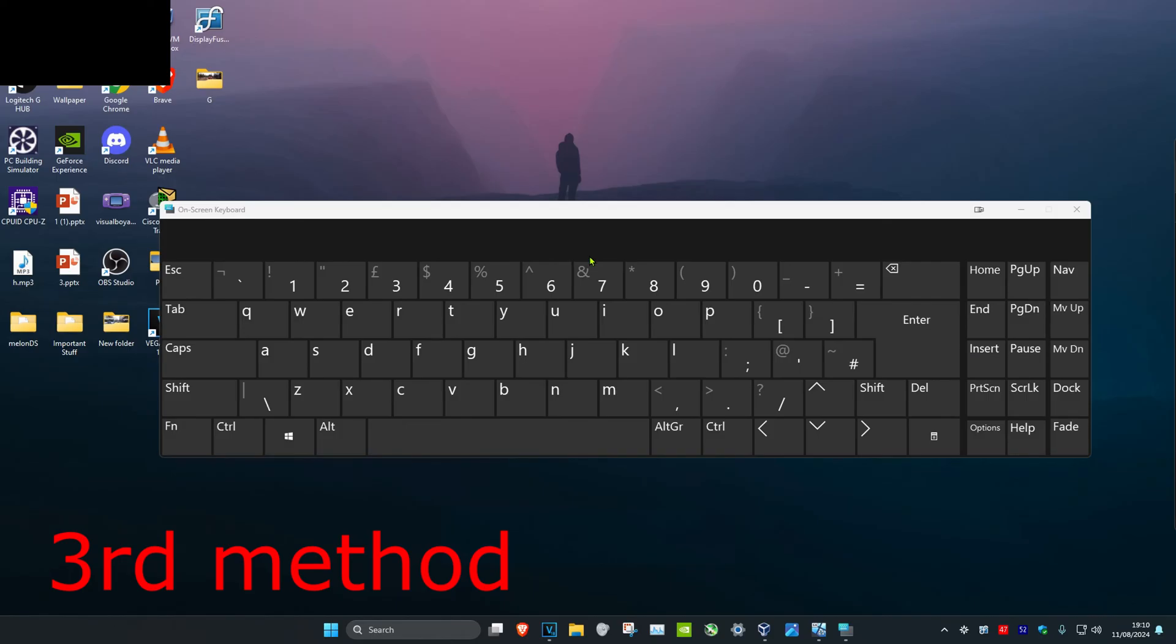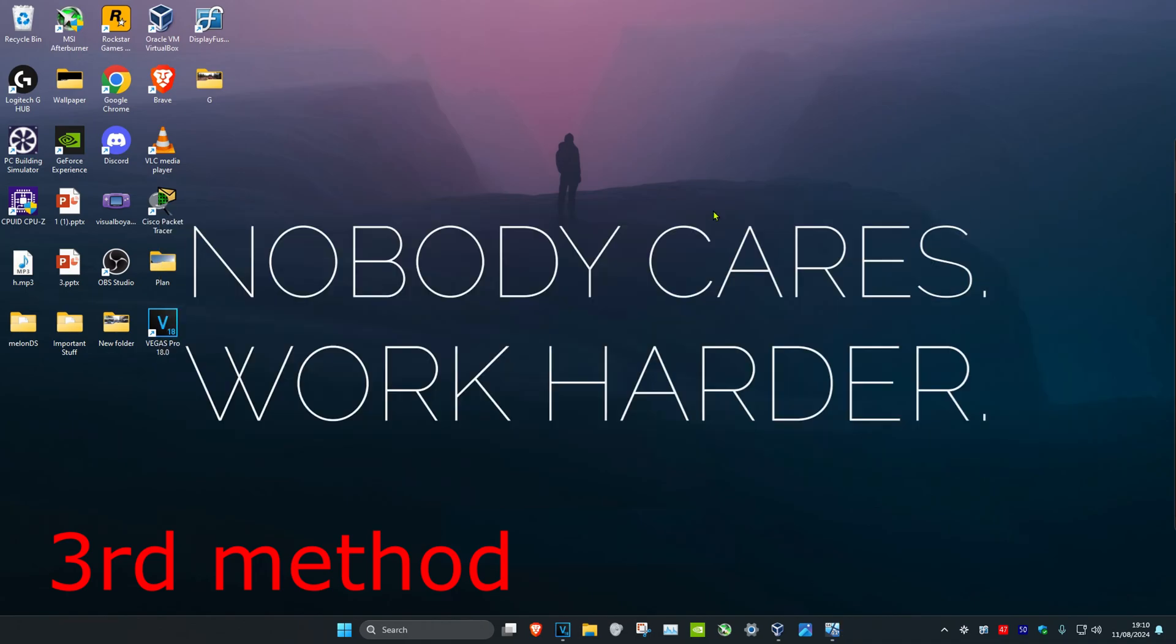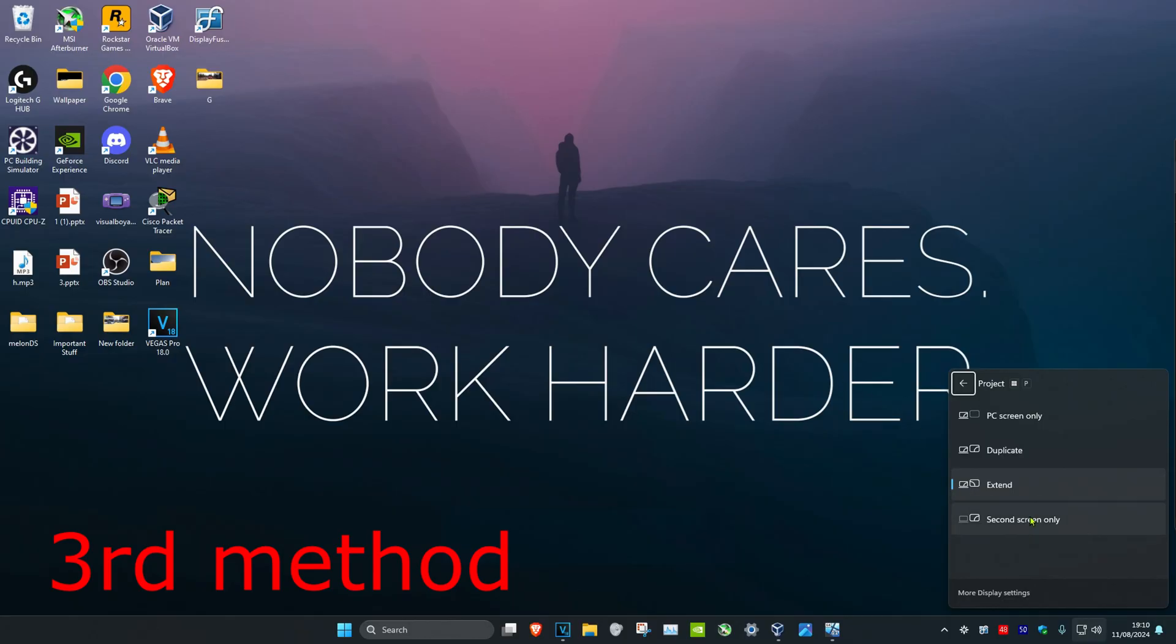And now for the next method you want to try, you want to click on the Windows button and P at the same time on your keyboard. So let me do that right now, Windows + P. And let's say that it's on second screen only, you want to try PC screen only and then you want to try extend. You want to try both these options, see if that works for you.